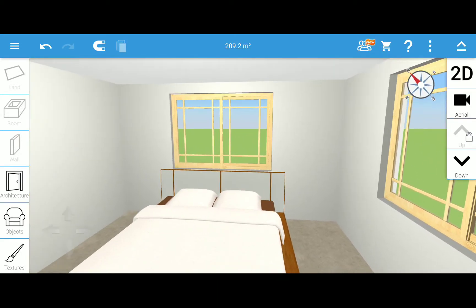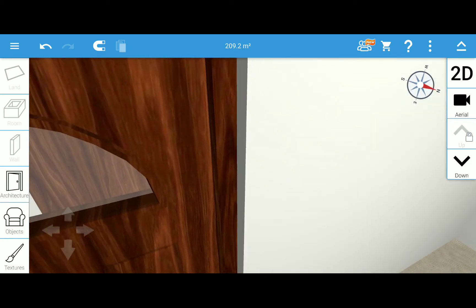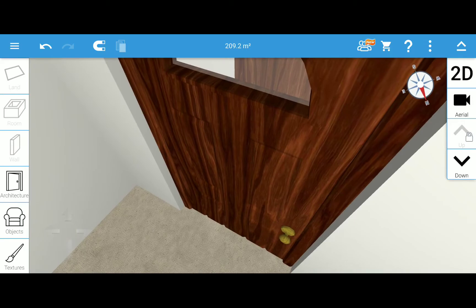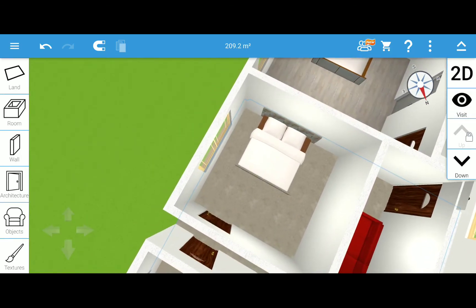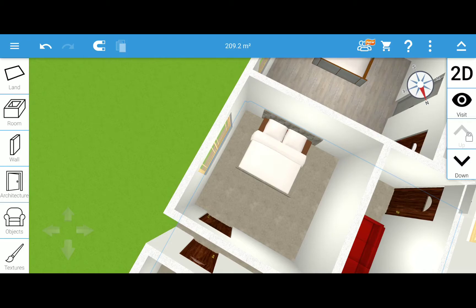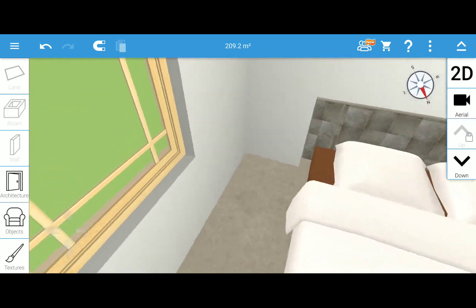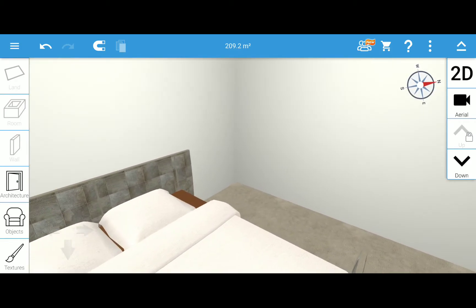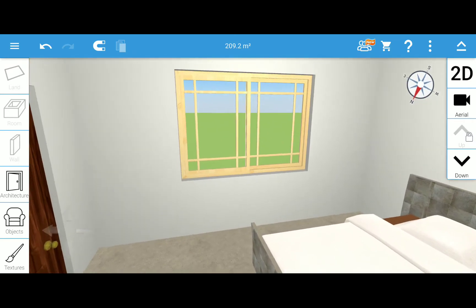Now my son's room here — with windows. And then my daughter's room — only one window for this one.